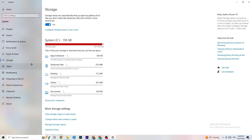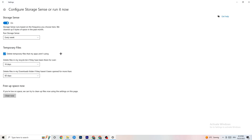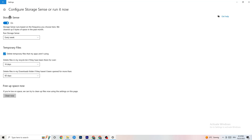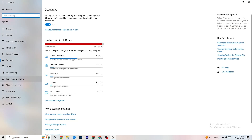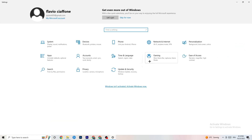Go to Storage in Settings, click Configure Storage Sense, and run it now. Click 'Clean Now' — it will clean every temporary and trash file currently on your PC. Then go back to the main Settings page and click on Gaming.